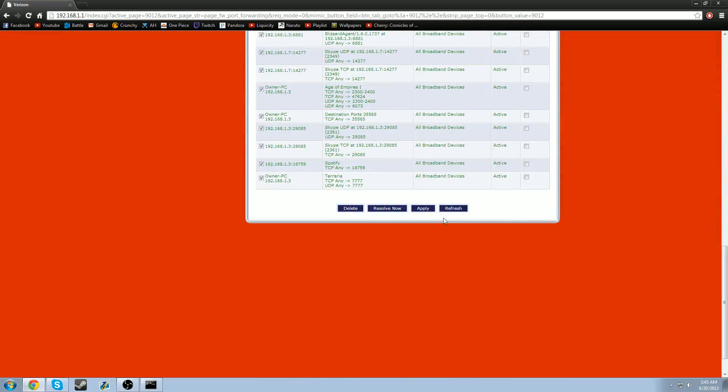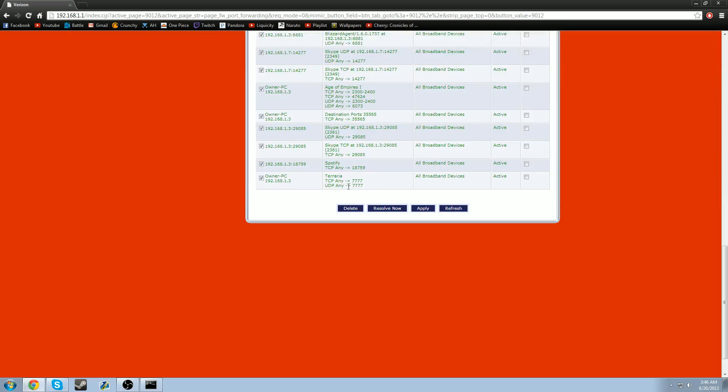And you're going to go all the way down. And you see, this is actually pretty cool. This is mine. And this is what yours should look like. Except down here, it shouldn't be active yet. But like I said, TCP. And your destination port is 7777. UDP, 7777.